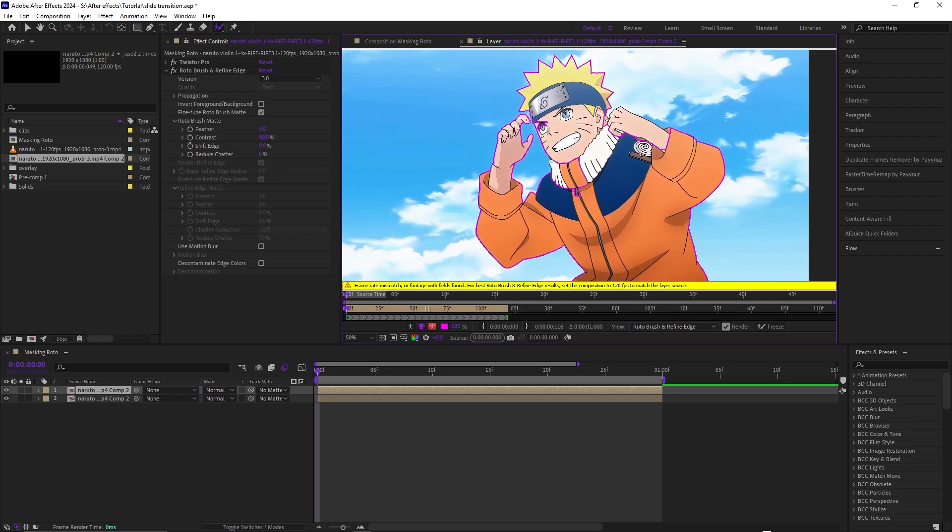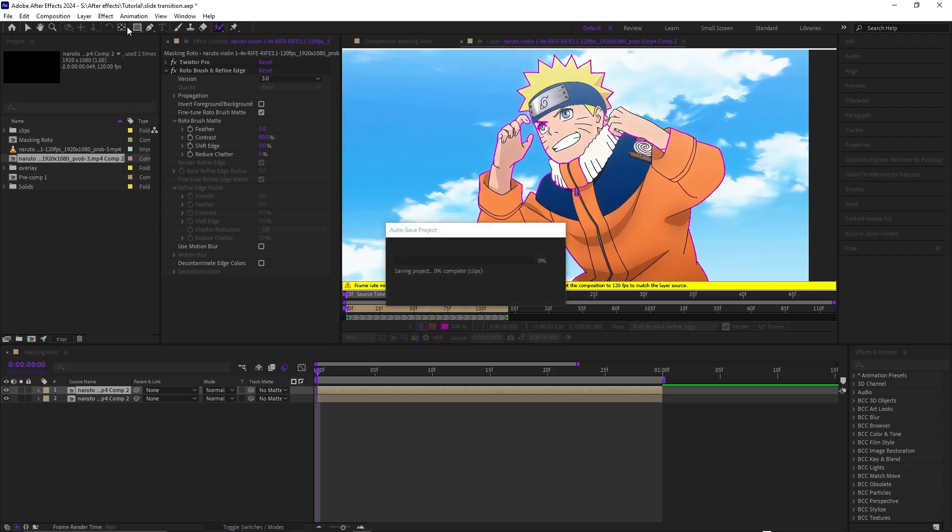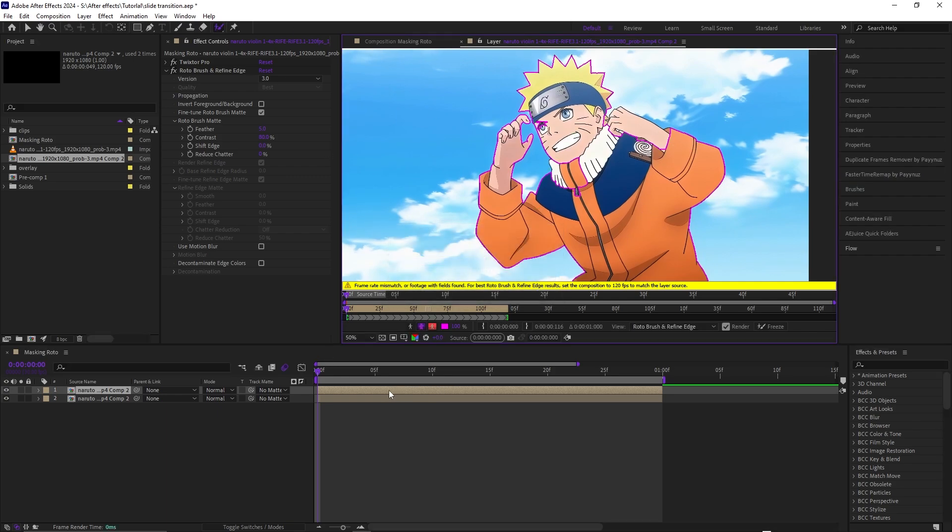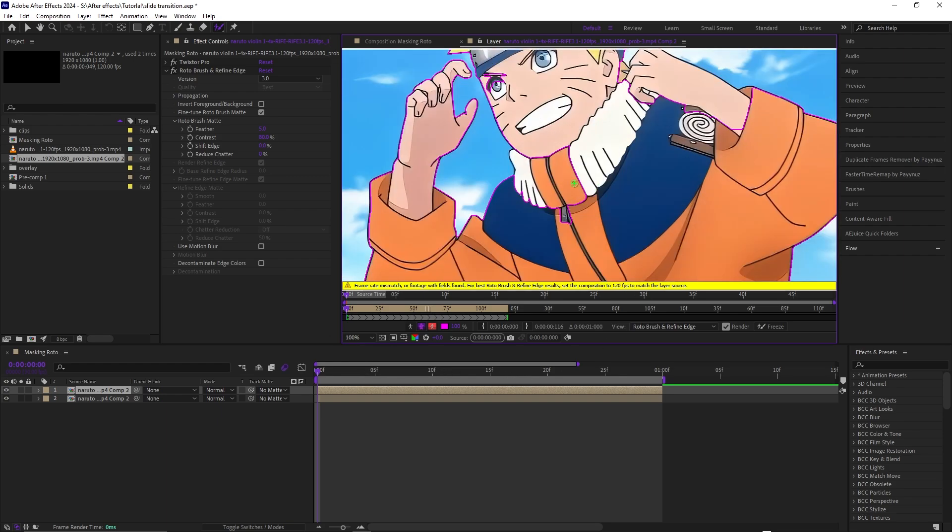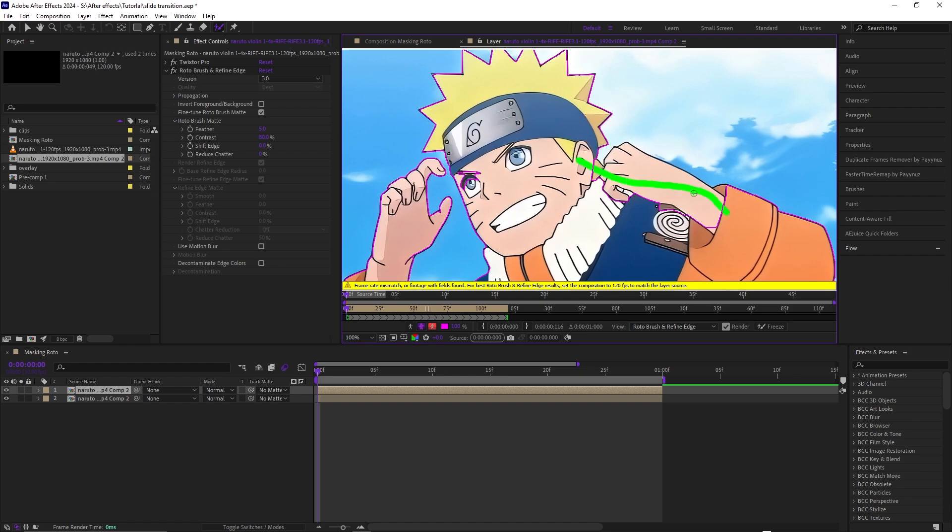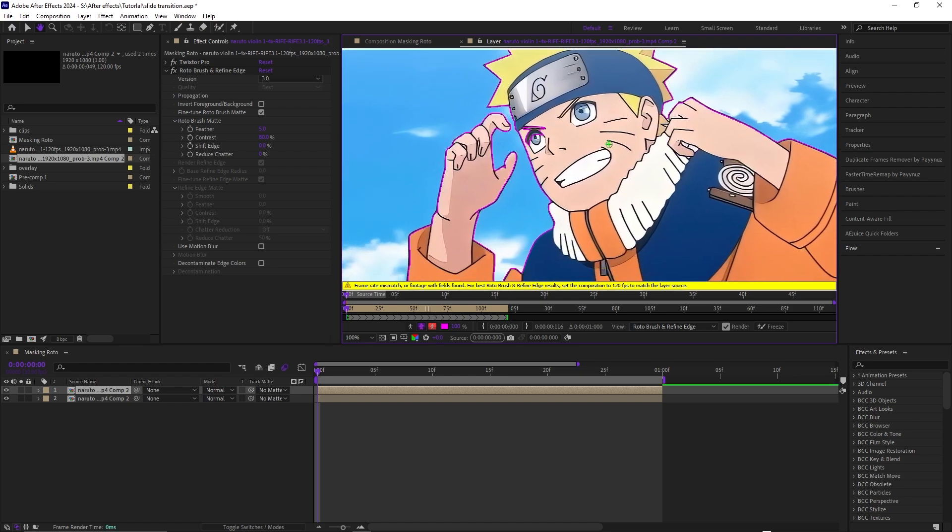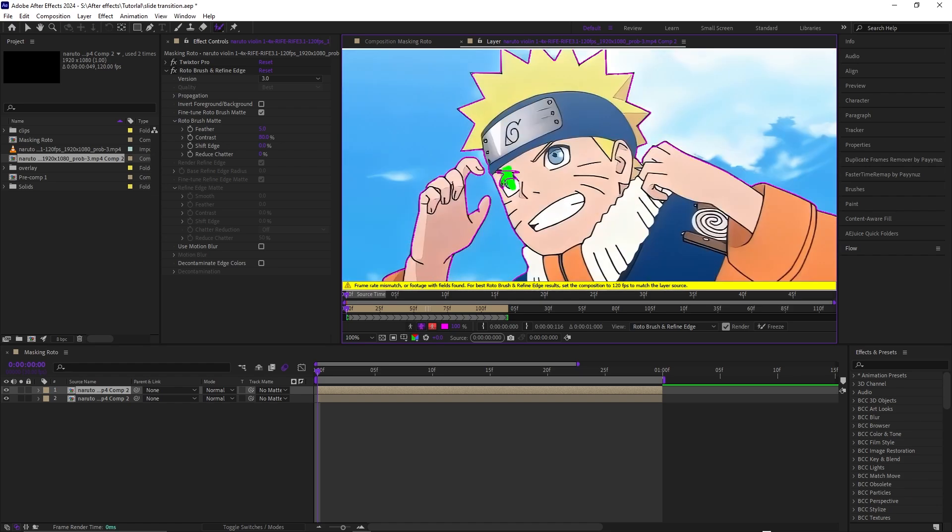You could use a pen tool but for this you have to do every single frame and that's going to take a long time. So I would just cover up the parts that is missing. As you can see, it's missing a lot in the hand and even inside the body right here as well.